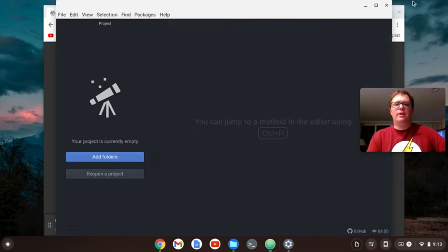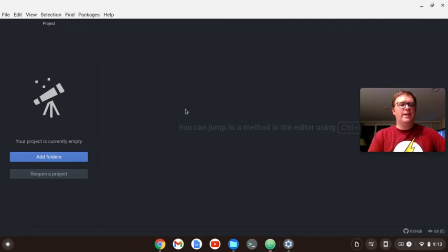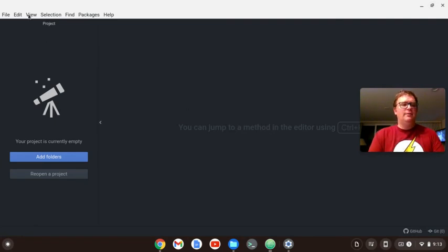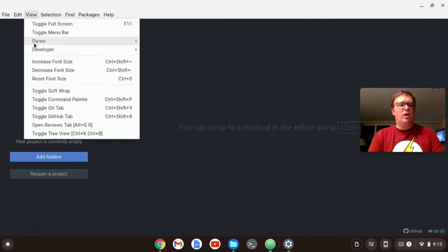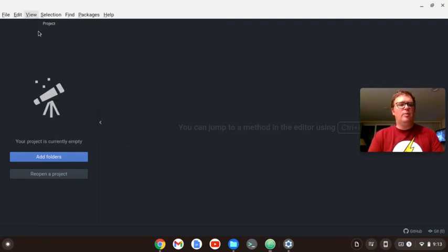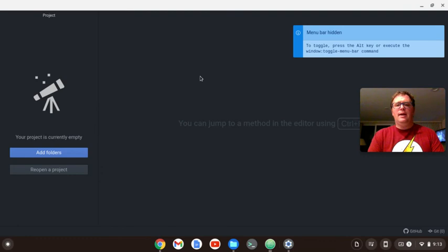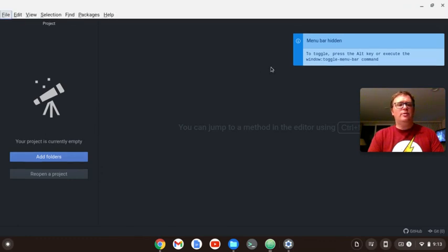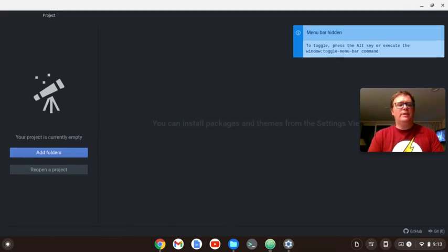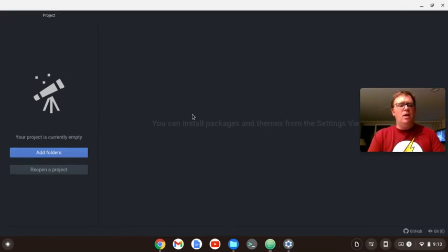Let's expand this to full screen. I can toggle the menu bar. It says menu bar hidden. I press the Alt key to get it back. Pretty cool. All right, let's add a folder.